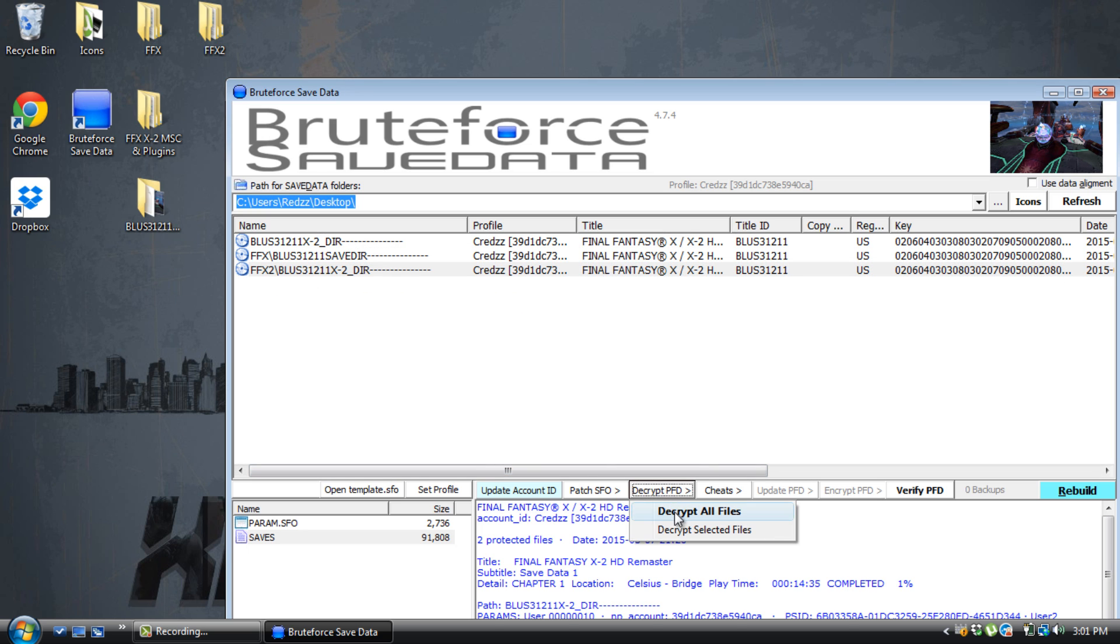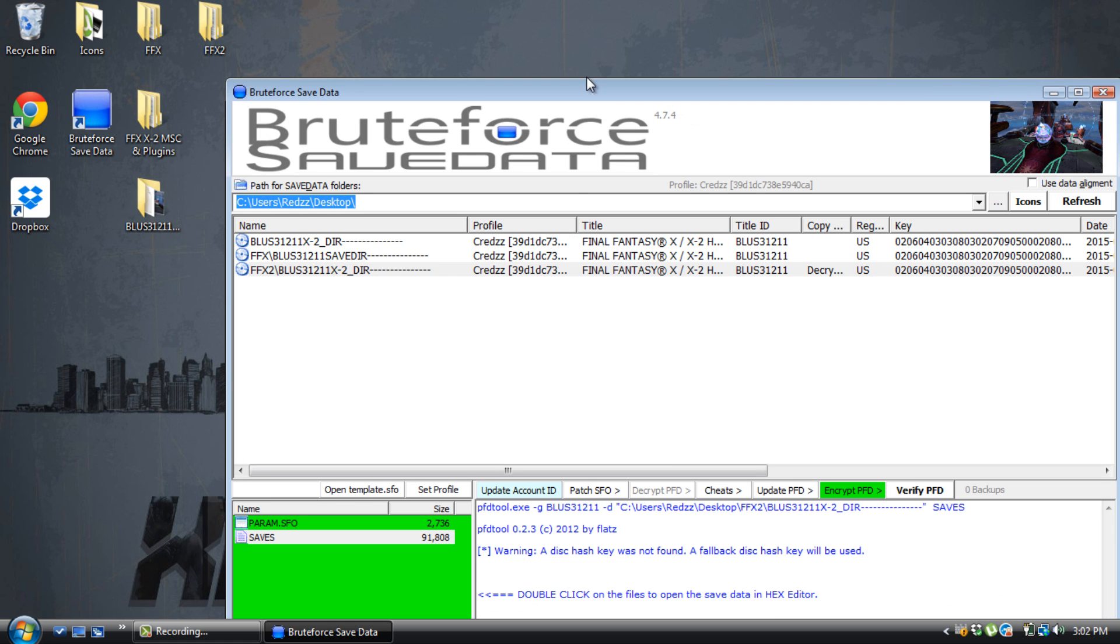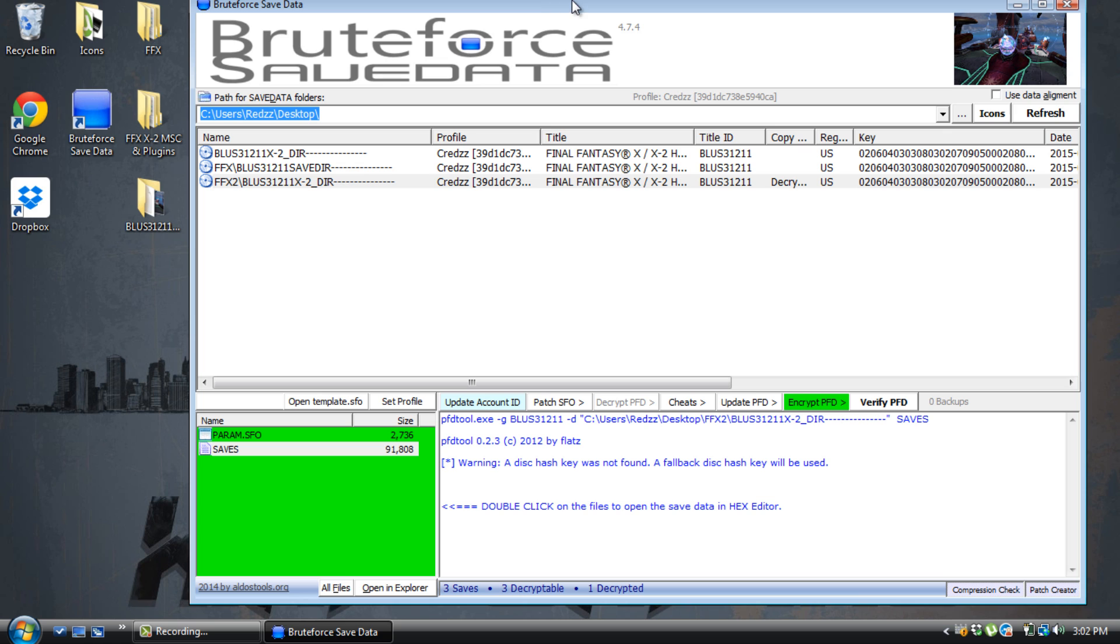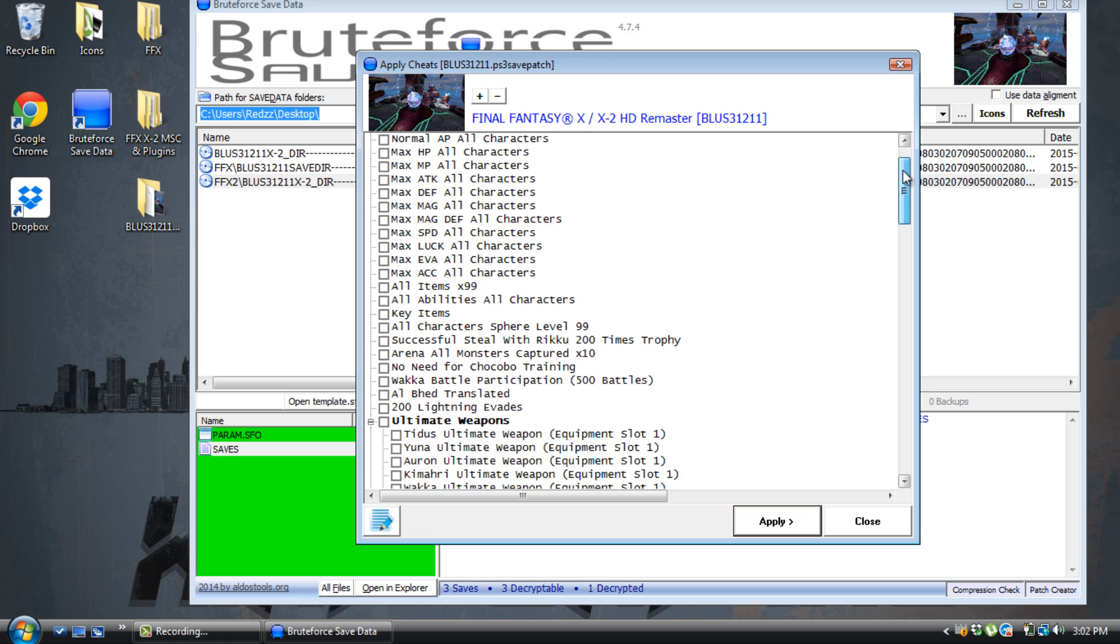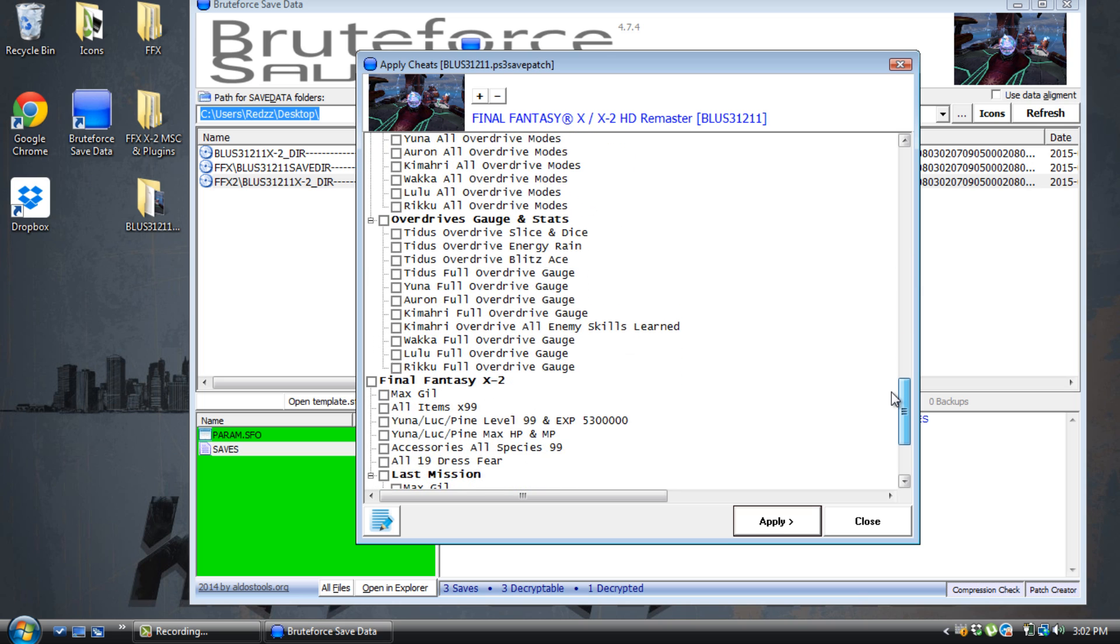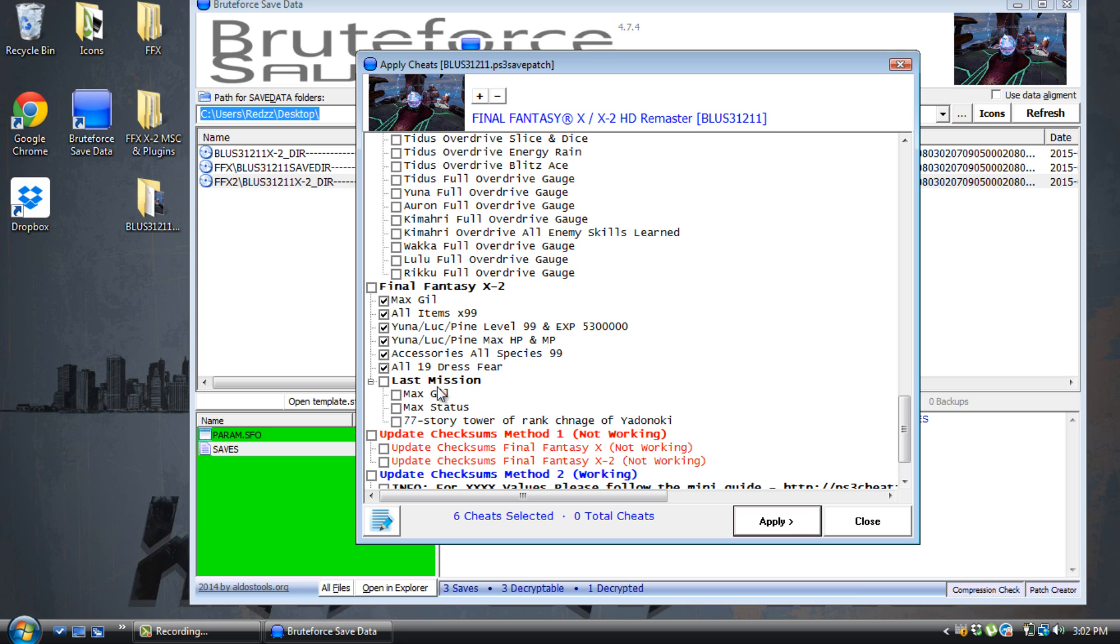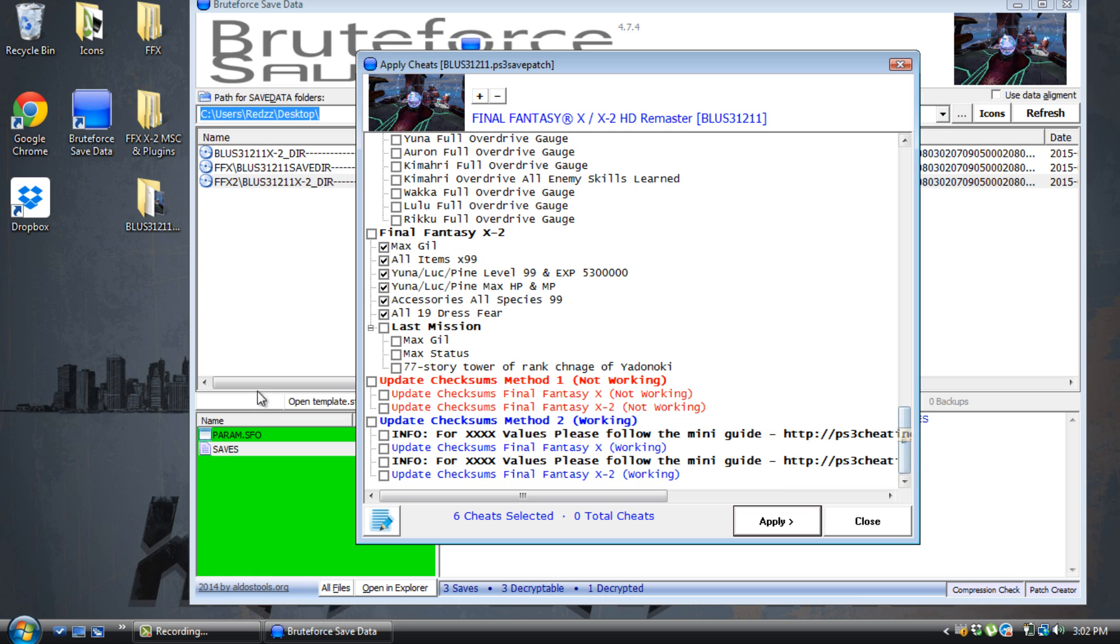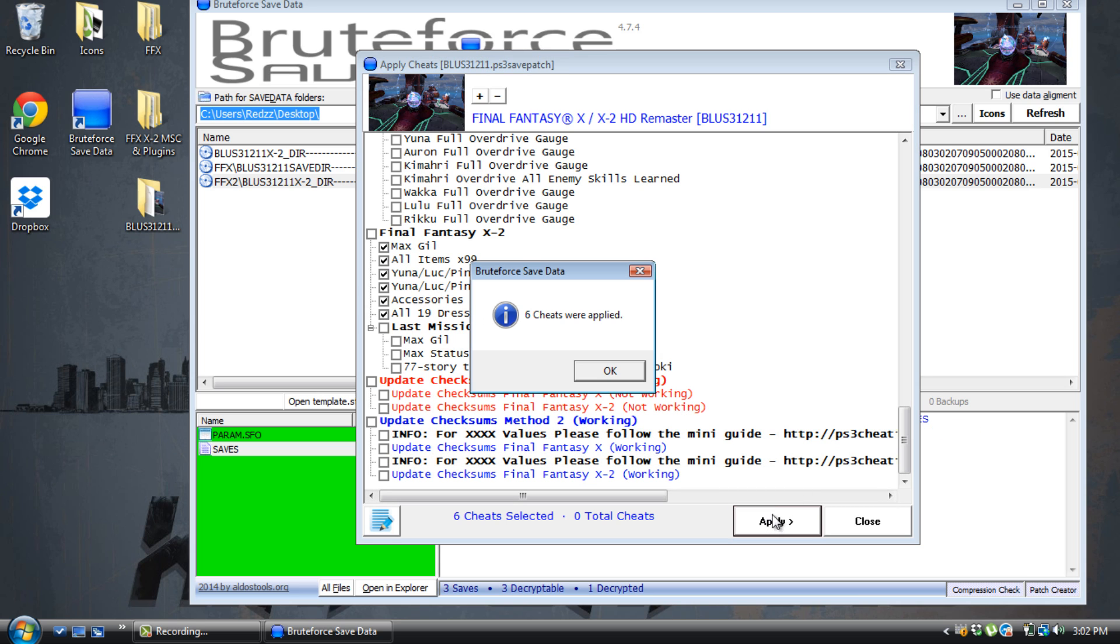I'm going to decrypt it. Decrypt all files, hit yes. I'm going to bring this up so you guys can see. A lot of cheats. Be careful which ones you apply because there's a lot of cheats. Scroll all the way down. Final Fantasy X2. Max Gills or items or experience or dresses, you can put pretty much everything. Last mission is for the other game inside Final Fantasy X2 HD Remastered, so this stays blank. For both games, X and X2, do not check any of this stuff. Just leave it alone. If you check this stuff, 100% you're going to get corrupt data. Do what I did before. Apply cheats.